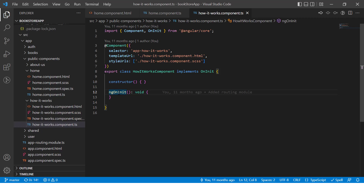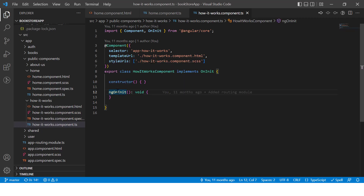We are also implementing the method ngOnInit. In this video we will talk about this method ngOnInit, and there are a couple more methods available just like it. The combination of all these methods is known as the component lifecycle.